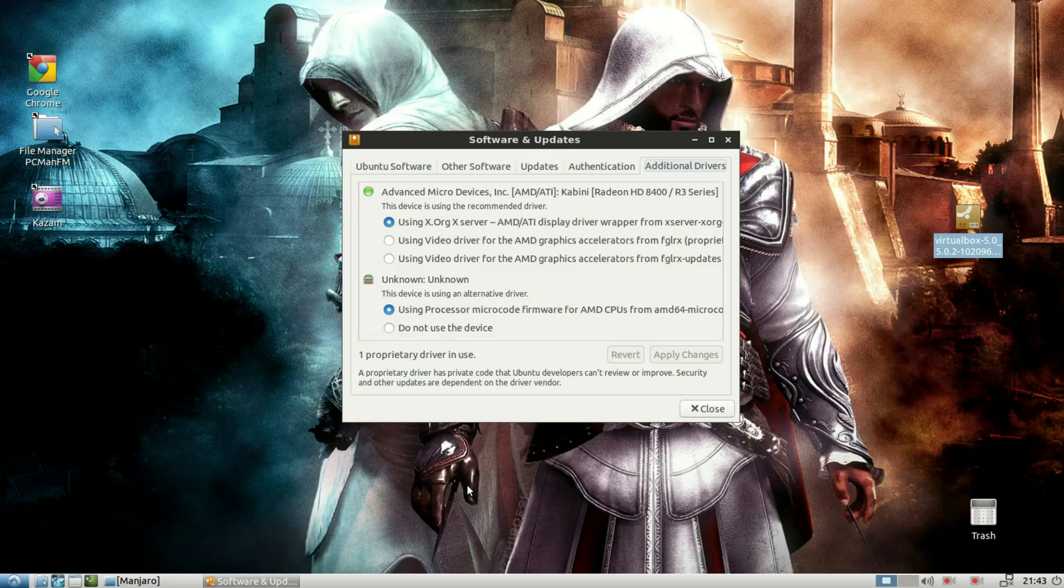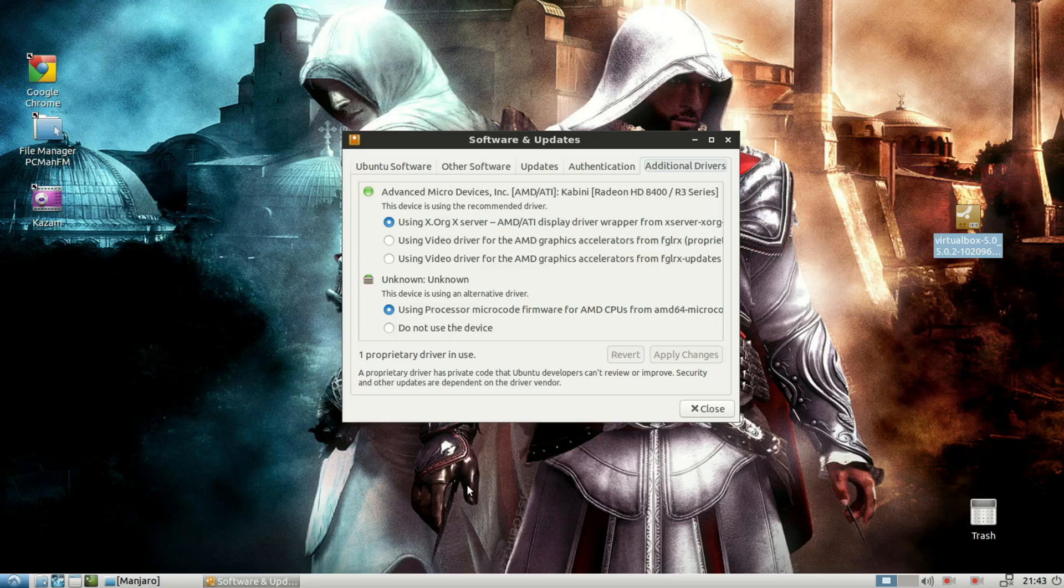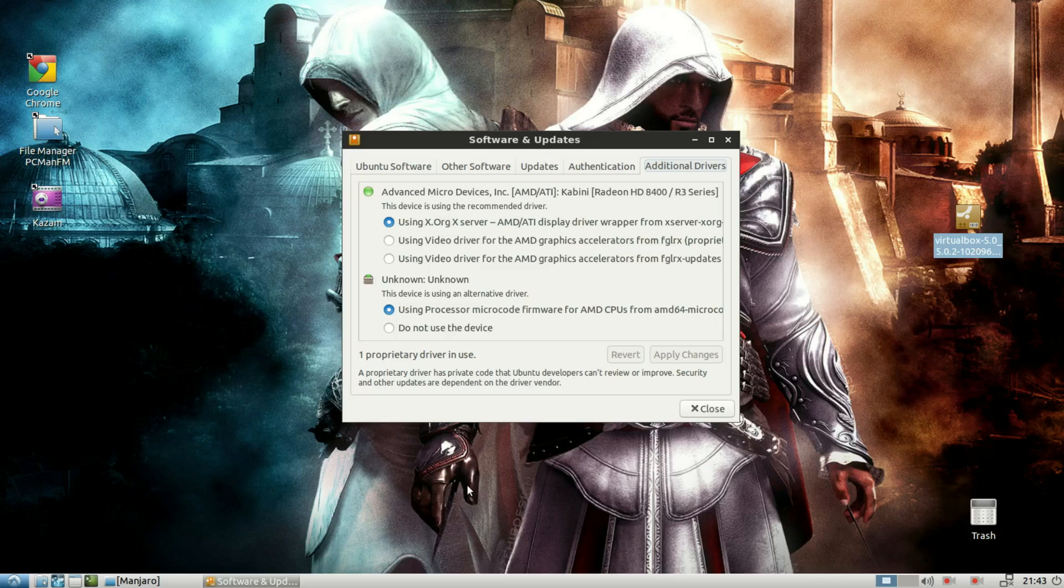In Zubuntu, to be specific, the workaround for me was, I went to advanced options, and from there, I booted from the previous kernel version, and after a day or two, the Ubuntu team pushed an update, and after the update, it was working fine.